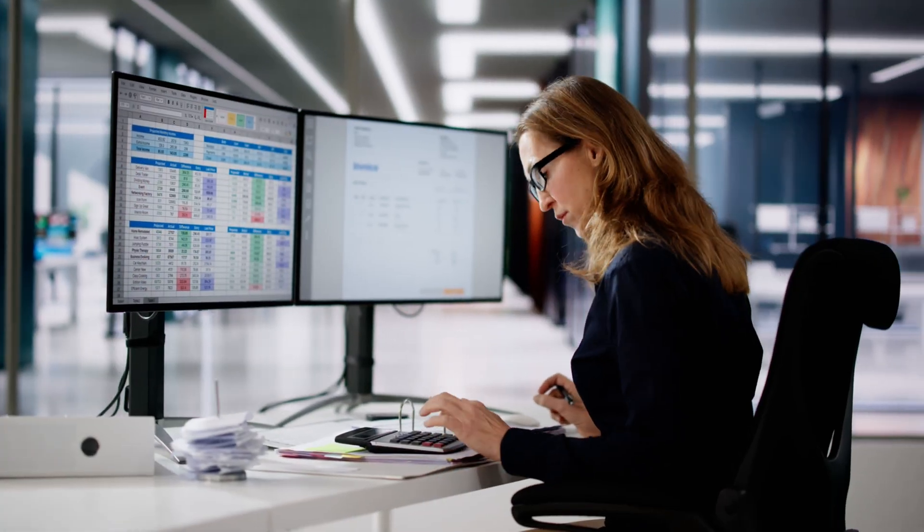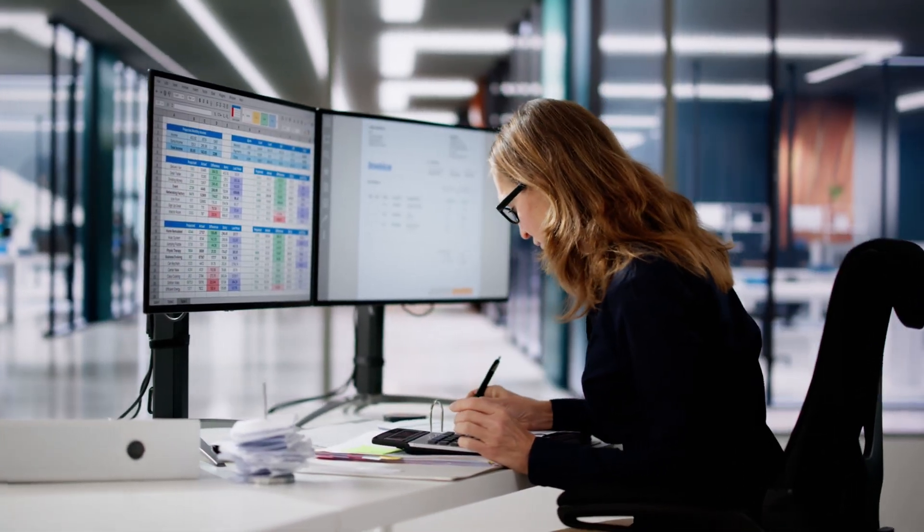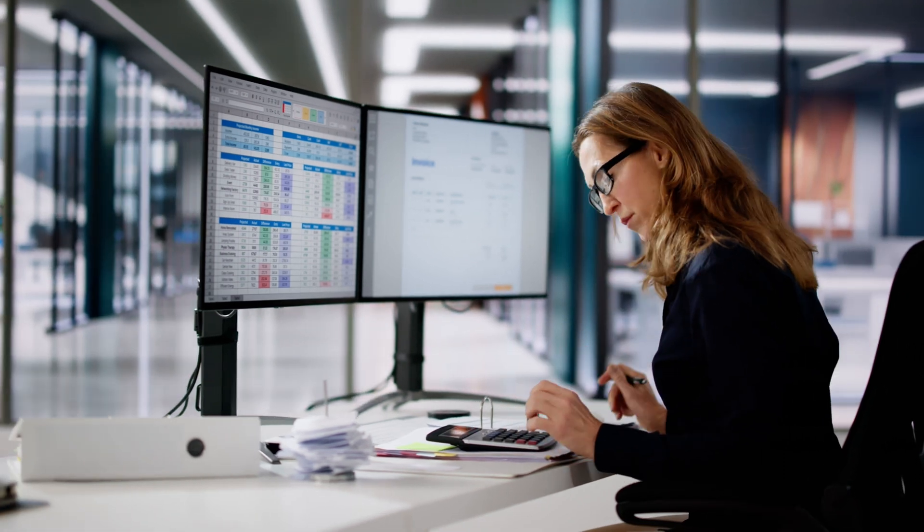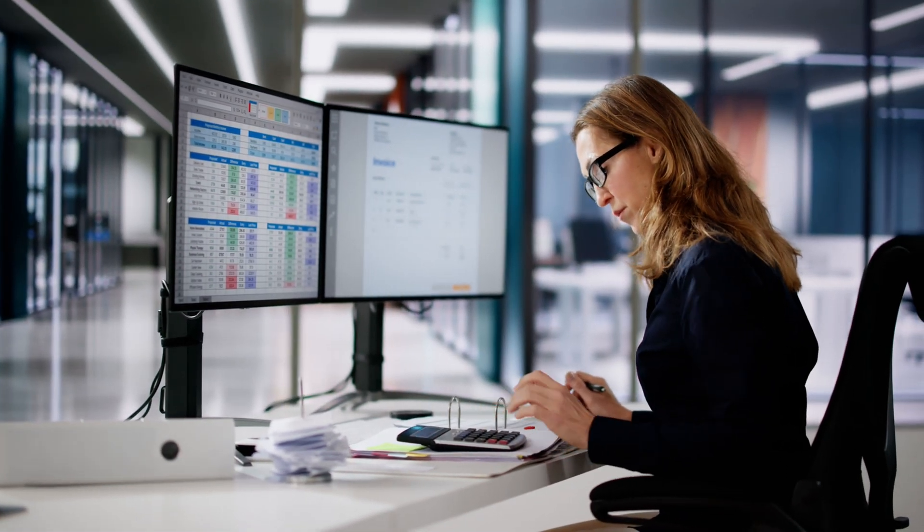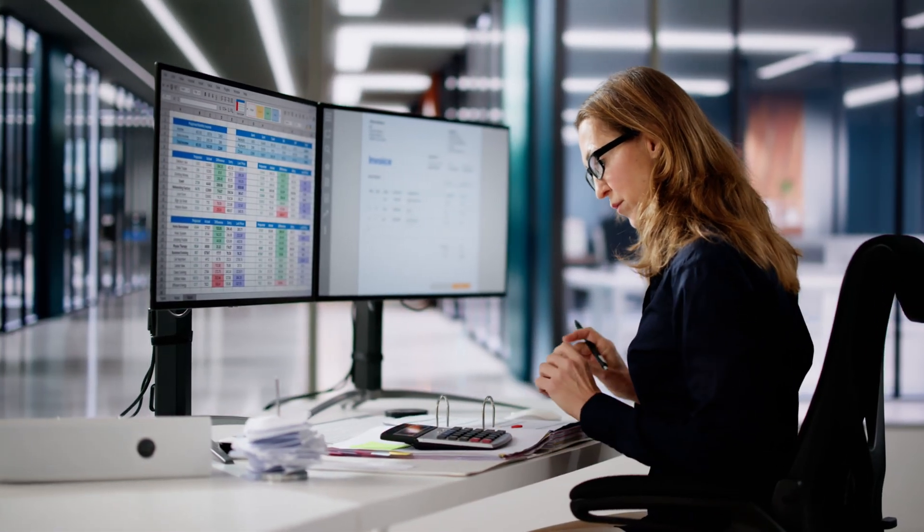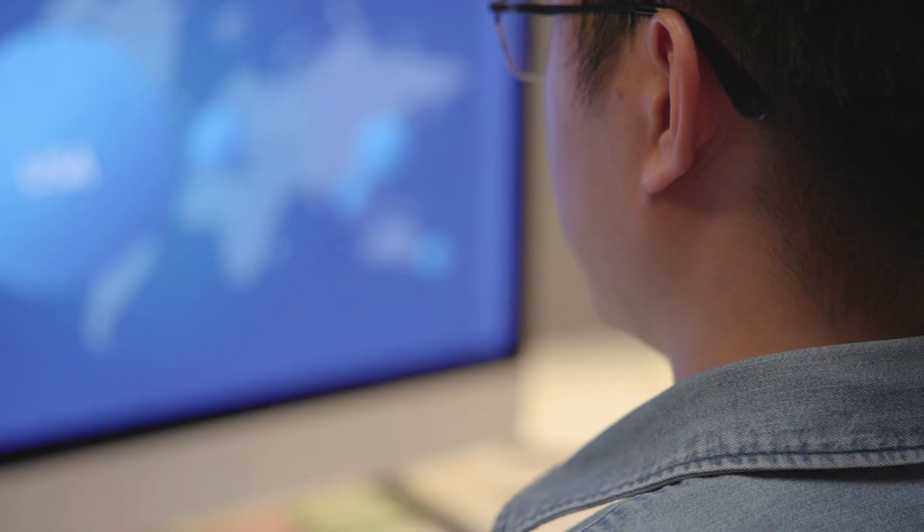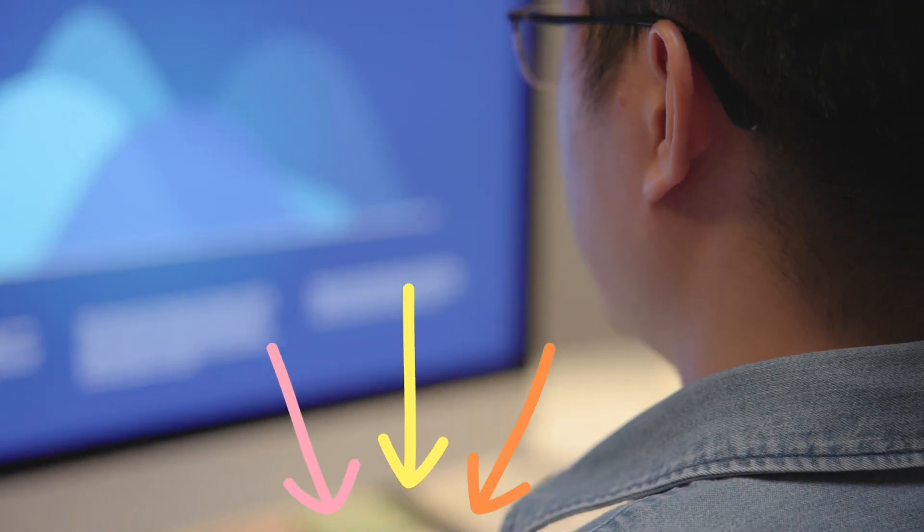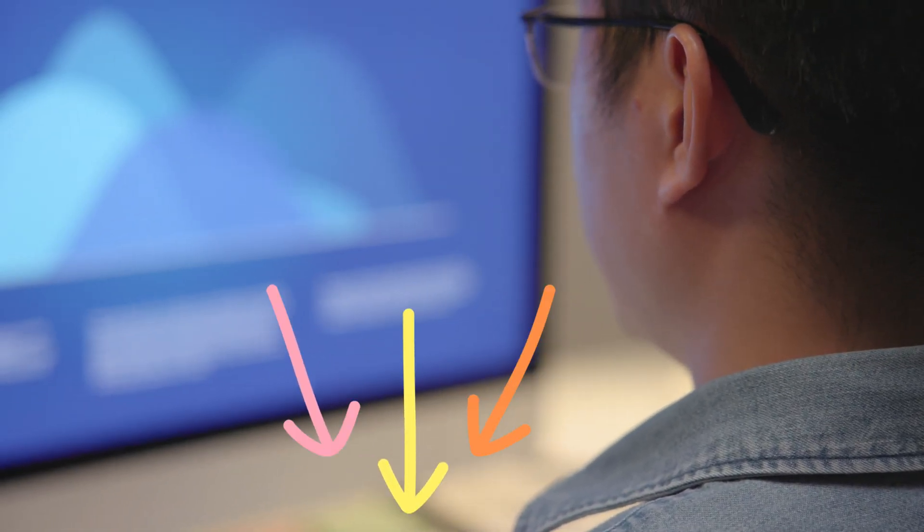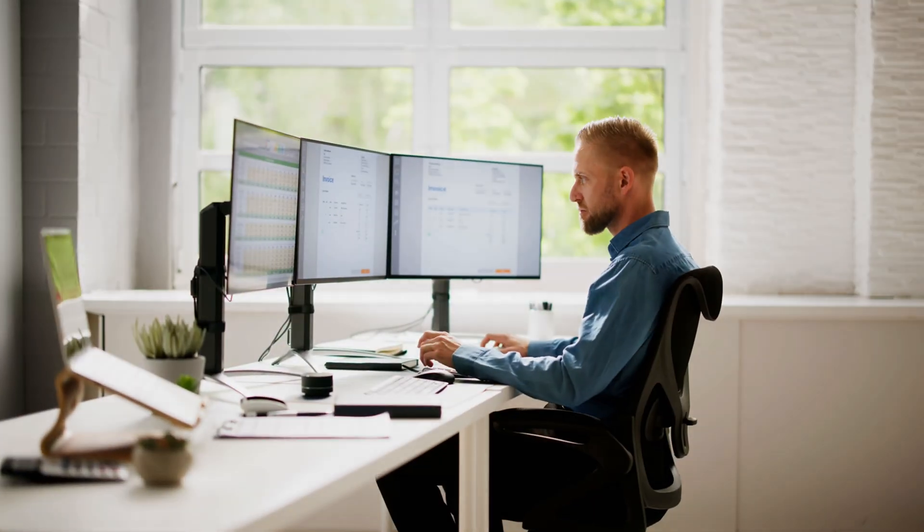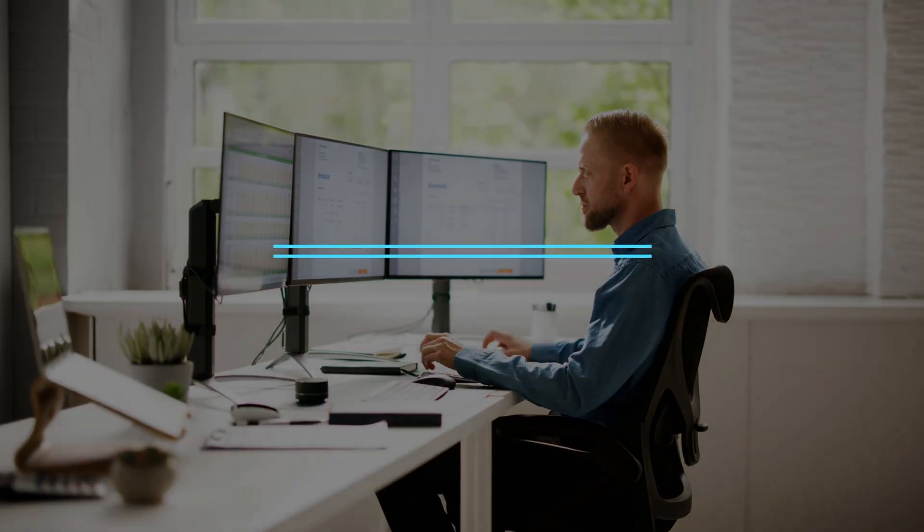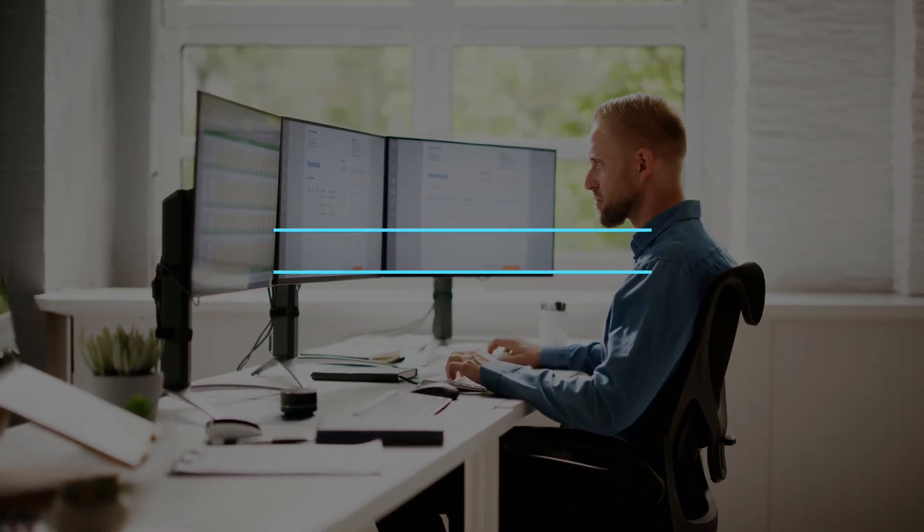In this video, we will explore the top QuickBooks alternatives, their key features, and their suitability for different business scenarios. Make sure to check the links in the description below to try these accounting tools for free. So, let's dive in and discover the best QuickBooks alternatives.